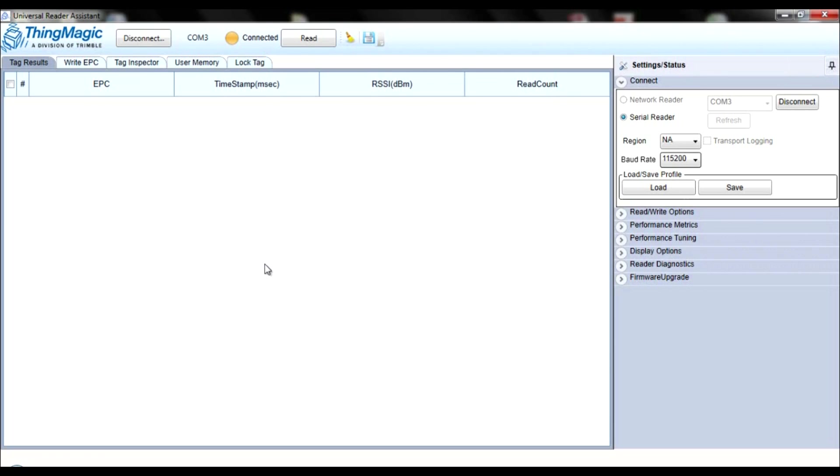Now once you've connected, a Read button will appear to the right of the Read URI. Click Read and place one or more RFID tags within range, and the reader will begin reading your tags.